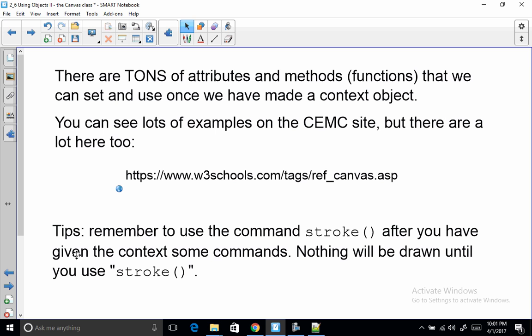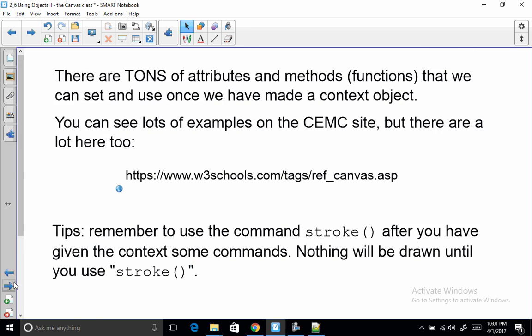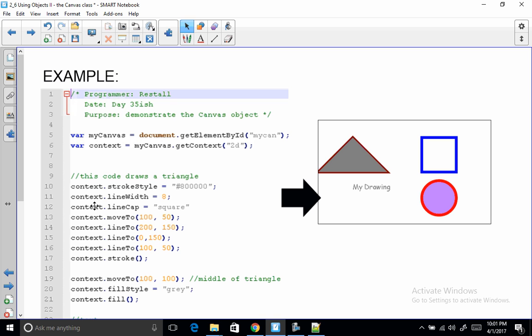Some tips. Remember to use the command stroke after you have given the context some commands. Nothing will be drawn until you use stroke. So nothing left on here. Here's my example. And I've given you this code. You can download this code and play with it. So there's the two lines that connects to the HTML. This gives us a context we can draw on. And notice that all of the context stuff is actually where the drawing happens.